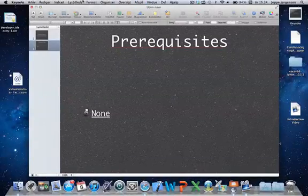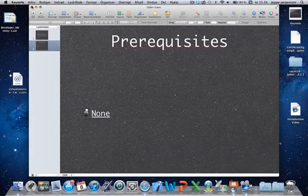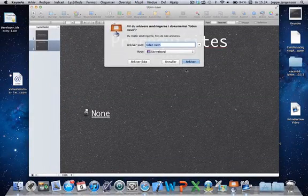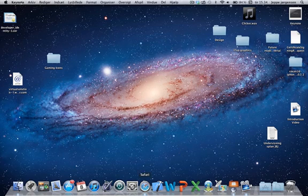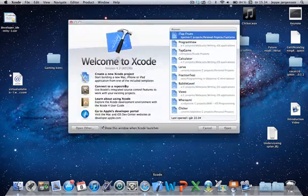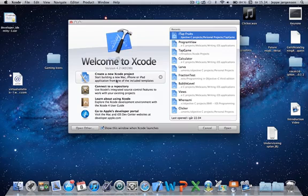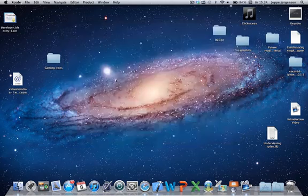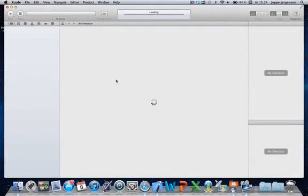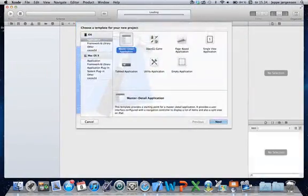So let's just jump right to it. I have Xcode down here and I open up Xcode and I press this create a new project. Create a new Xcode project.